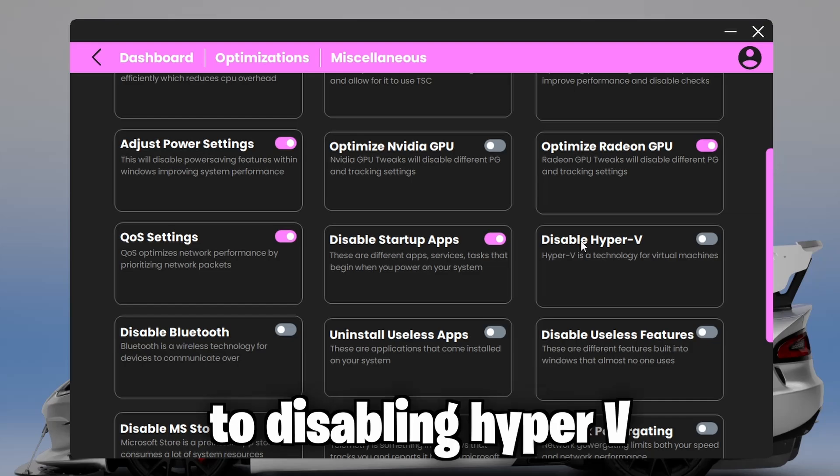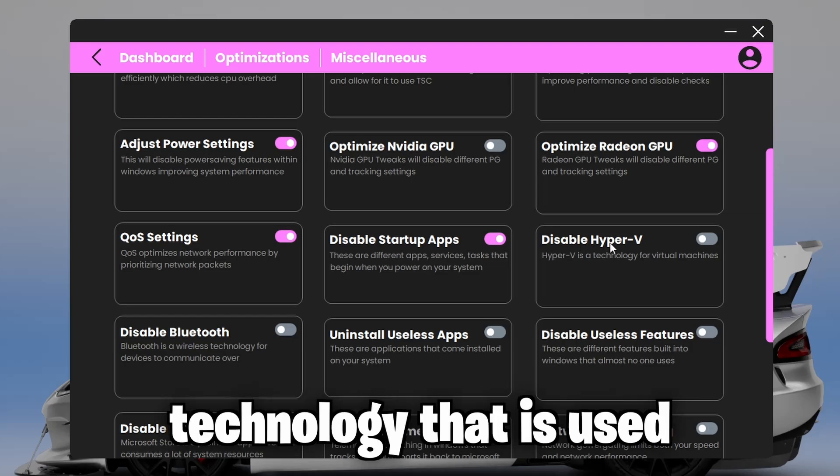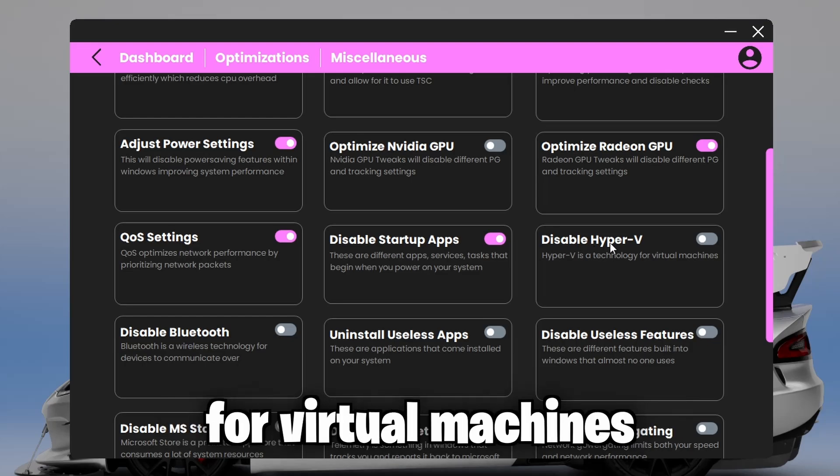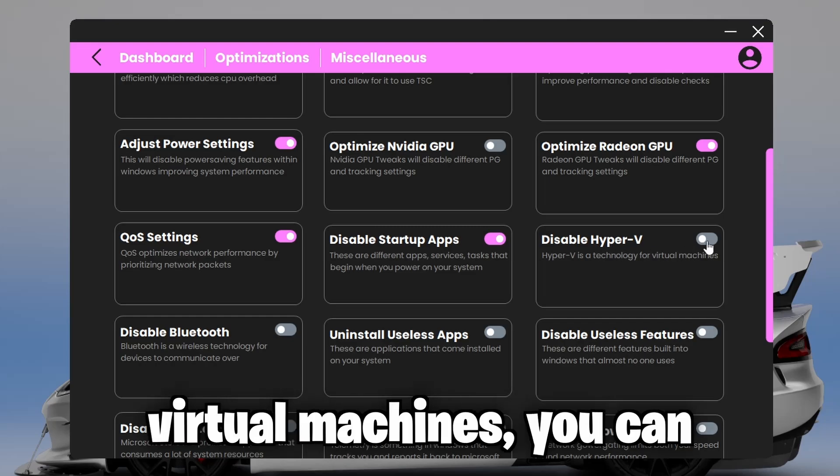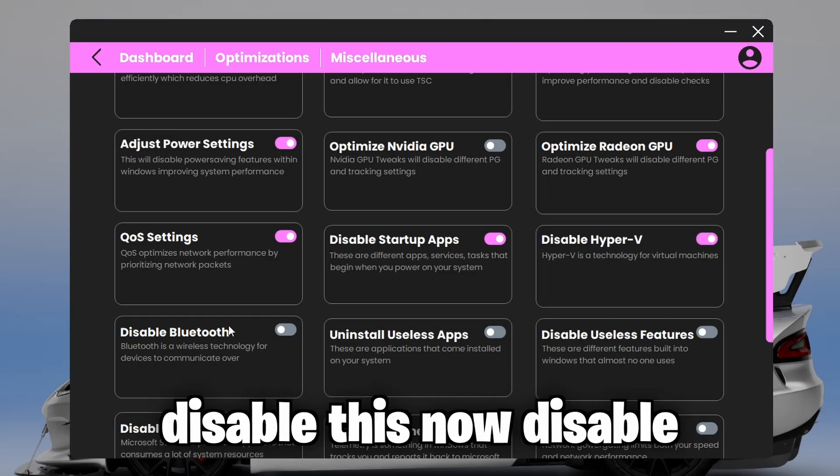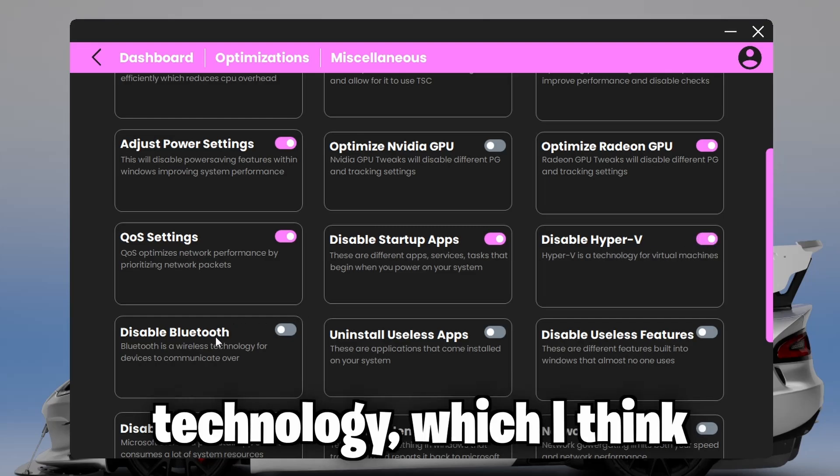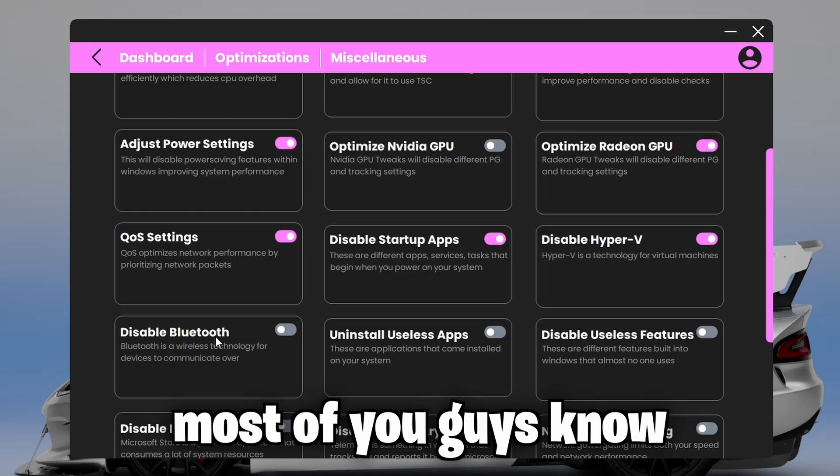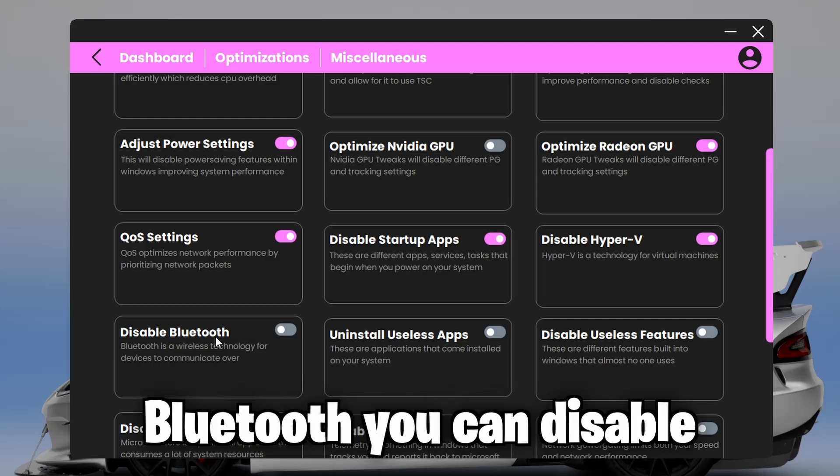Scroll down a bit more, and onto disabling Hyper-V. This is a virtualization technology that is used for virtual machines. So if you don't use virtual machines, you can disable this. Now disable Bluetooth. This is just a wireless technology, which I think most of you guys know what this is. So if you don't use Bluetooth, you can disable this.